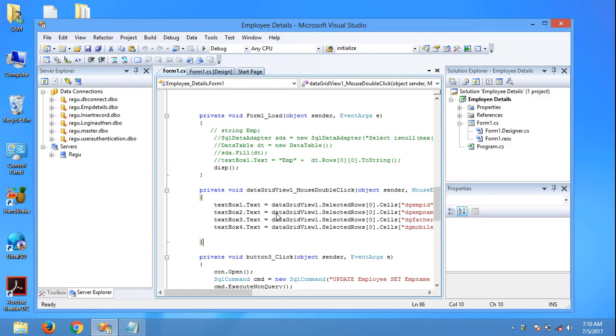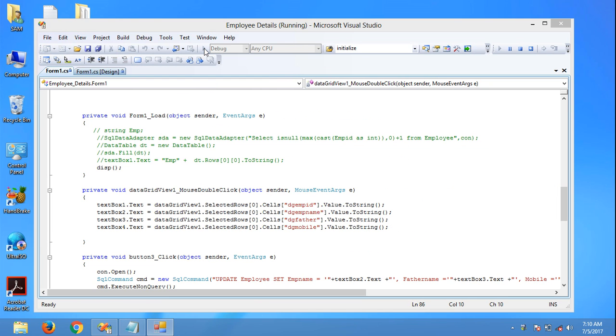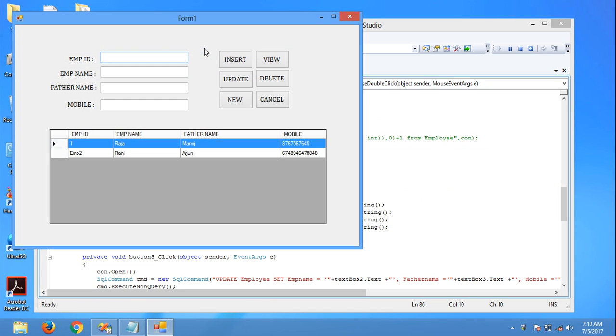Hi guys, in this video we will learn text box key press event. This is an employee detail form. In the mobile text box, I can type letters, symbols, dot, comma, like that.